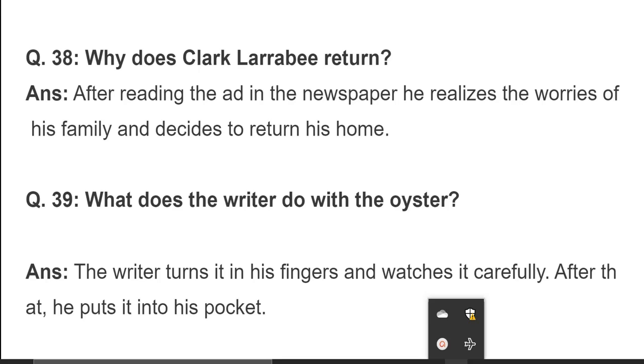I want you to learn these questions by heart. You can also write the answers in your own words — that will be easier for you to learn in the future. So students, this was it for this play. Inshallah, we will meet with another lesson in the next video. Allah Hafiz for today.